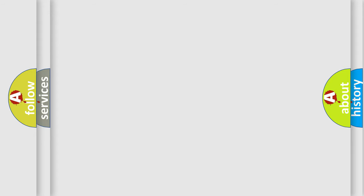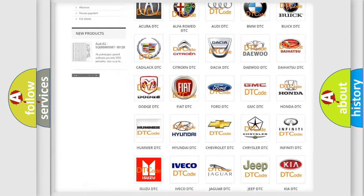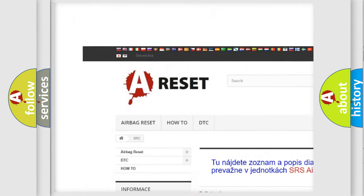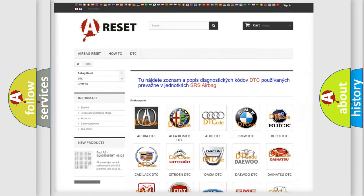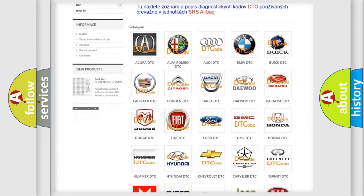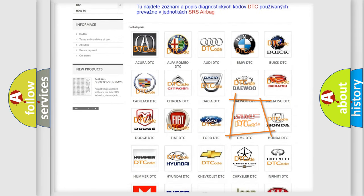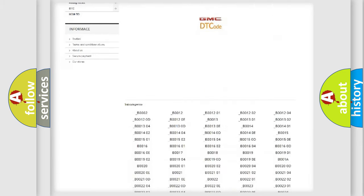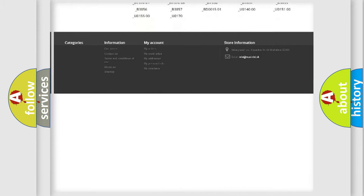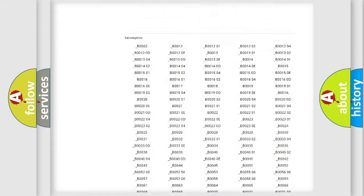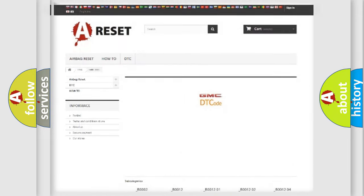Our website airbagreset.sk produces useful videos for you. You do not have to go through the OBD2 protocol anymore to know how to troubleshoot any car breakdown. You will find all the diagnostic codes that can be diagnosed in GMC vehicles. Also many other useful things.